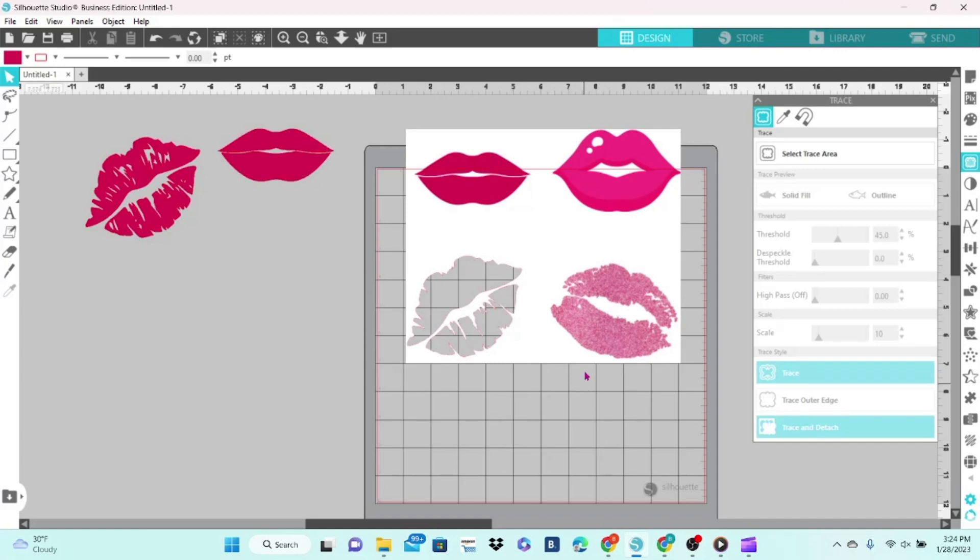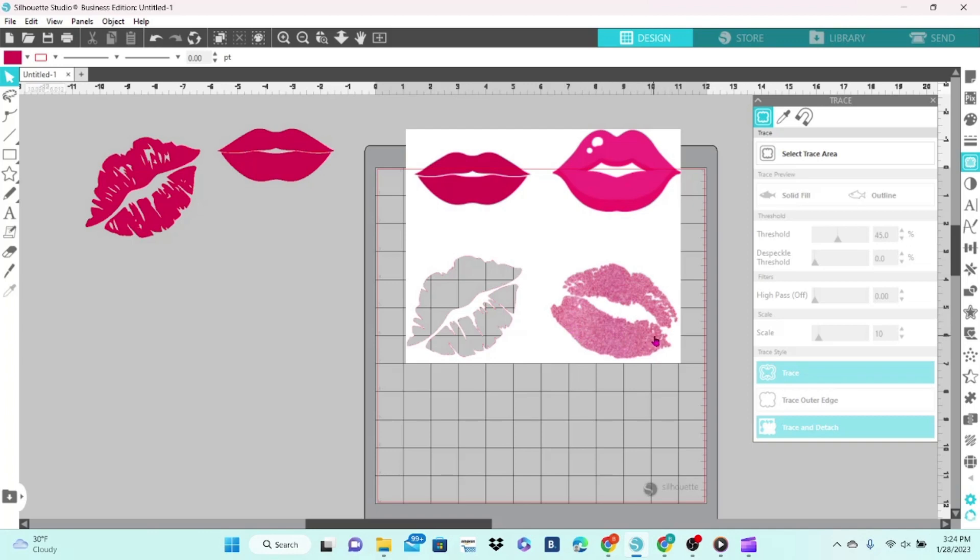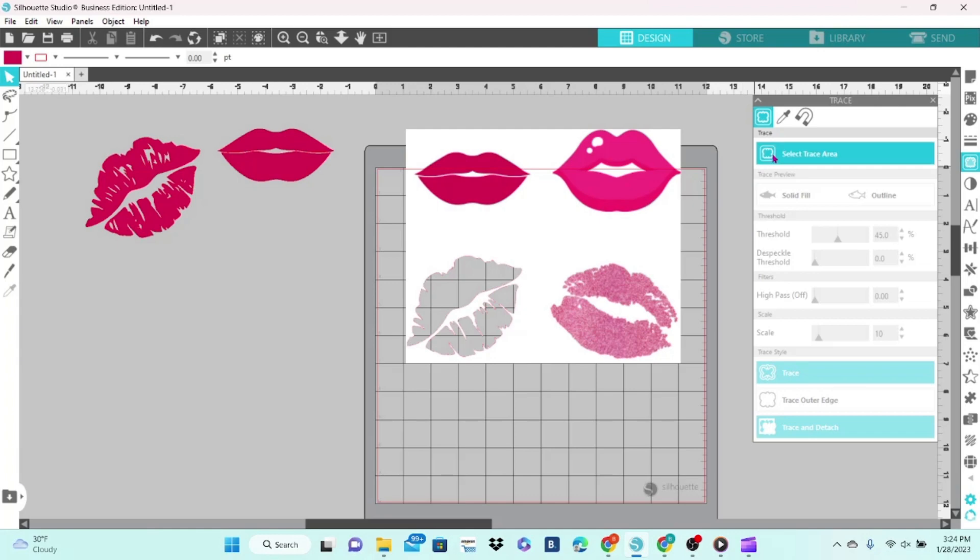The next thing I wanted to show you is this image here. I pulled this in to show you an example of what you do not want to work with. This image has many different shades of pink in it, the edges are rough, and it has holes all throughout the center of it. It's supposed to be a grunge glitter look, which is fine if you are printing, not so much if you're actually cutting. So let's go ahead and select Trace Area and draw our box around it.